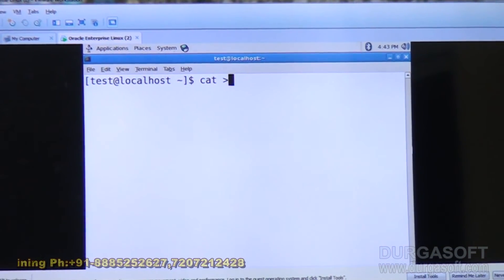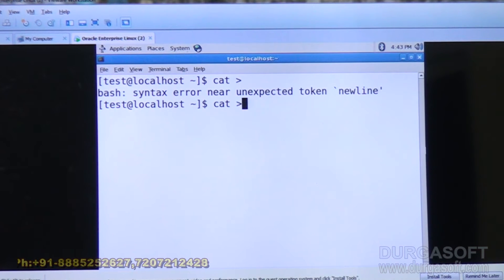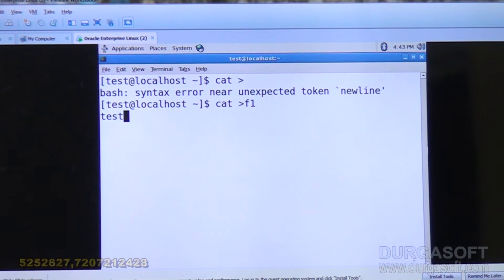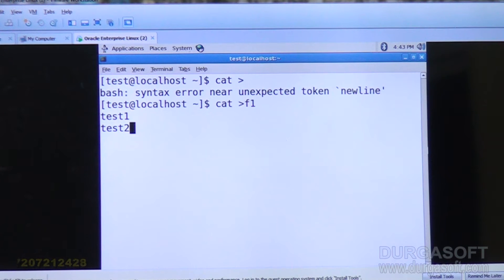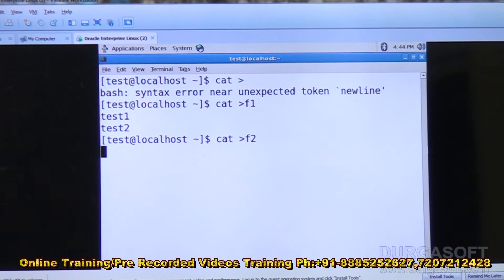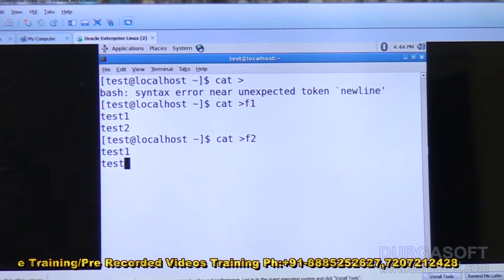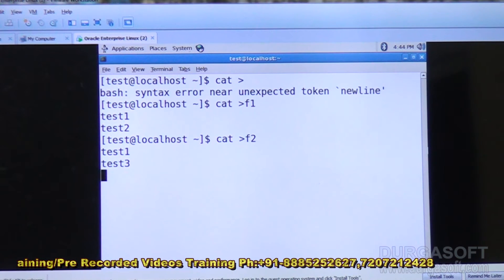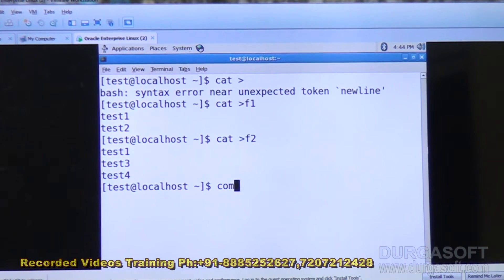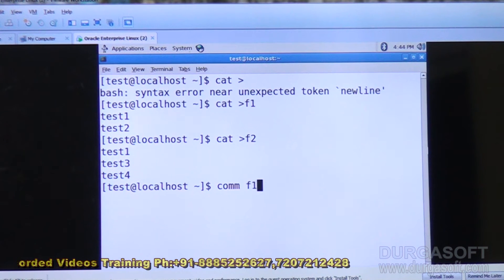I will create one file: cat > F1. F1 will have test1, test2. Press Ctrl+D. Create another file: cat > F2. F2 is going to contain test1, test3, test4. Ctrl+D. Now compare: comm F1 F2.